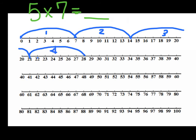Good. So I have 1, 2, 3, 4, 5, 6, 7. I'm going to end at 35. And that's my fifth.